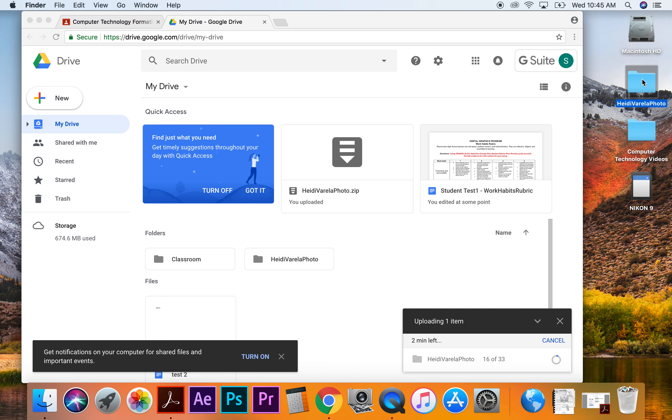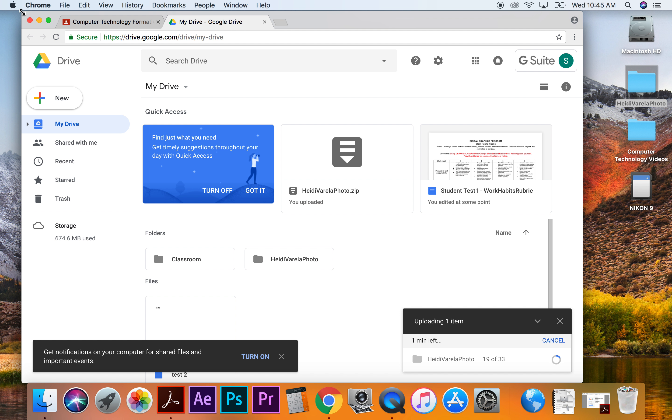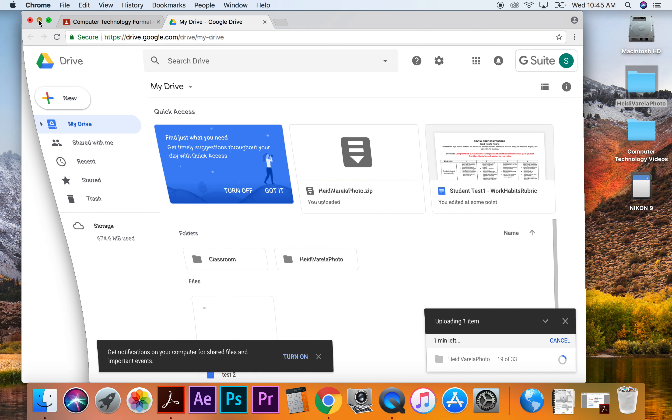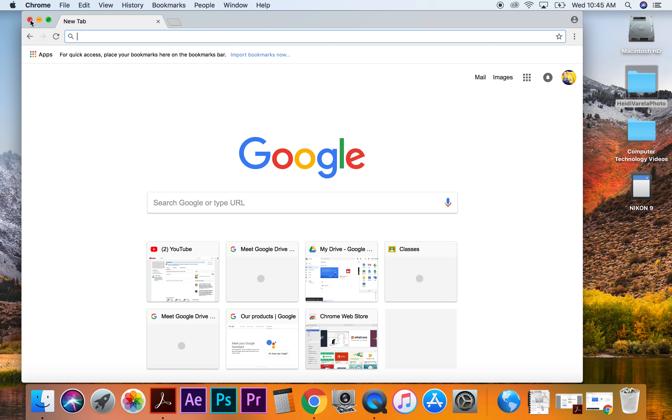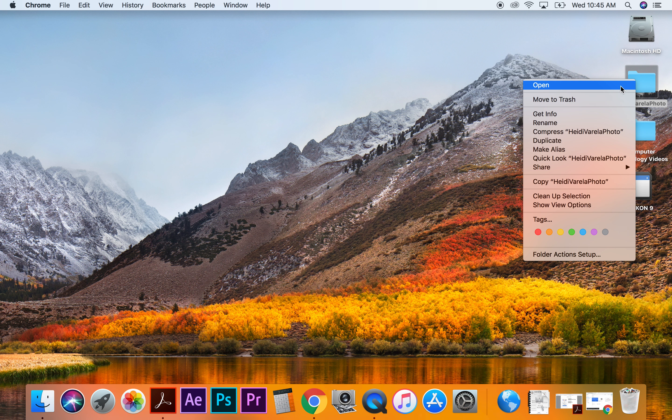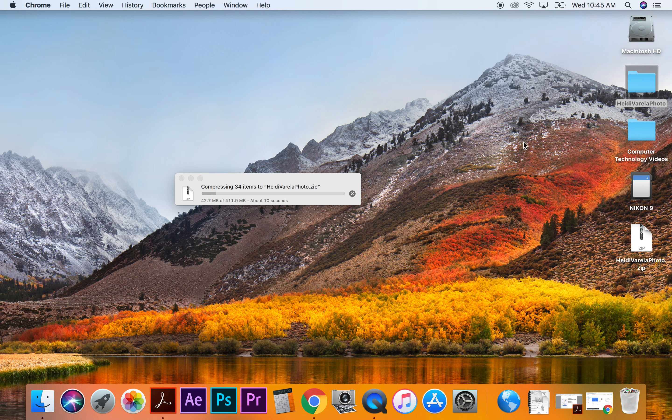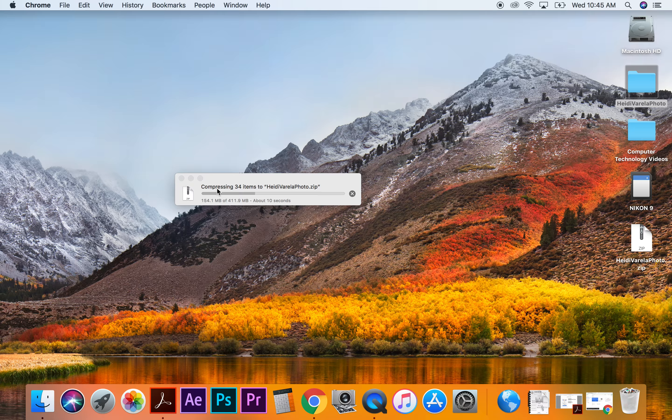Okay, and while that's happening, I'm going to show you how to actually compress your folder so that you can attach it to your Google Drive account. So I'm going to minimize this and I'm going to right click my photo folder and I'm going to hit compress. And it's going to say it's compressing. This little window is going to come up and it's going to say that you have all these items in here and it's compressing them down.